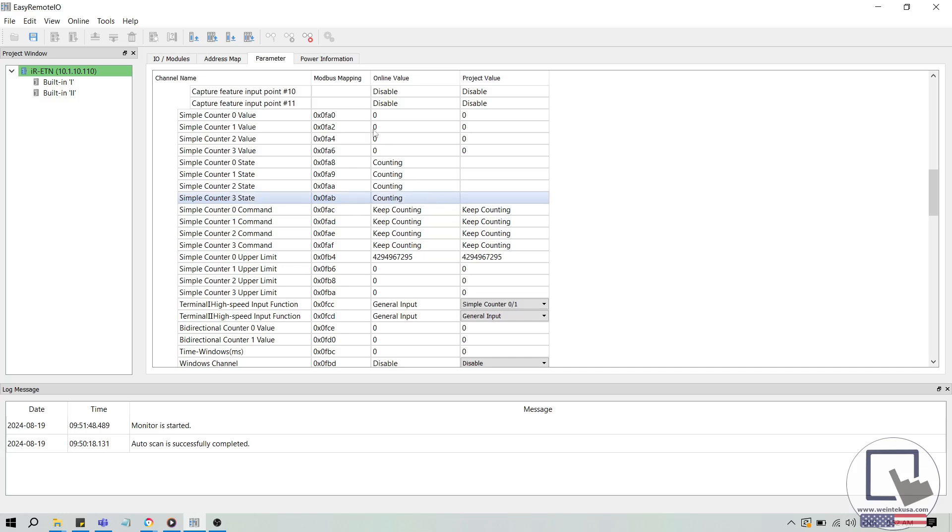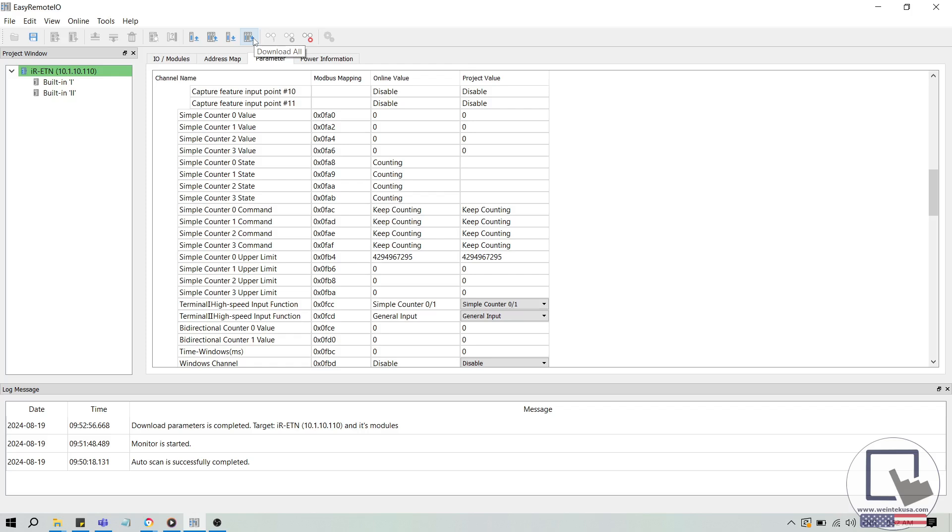With that finished, let's download these parameters to our device. Next, let's check the simple counter 0 command value. The default value is keep counting, which we'll leave during this demonstration.